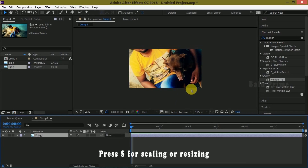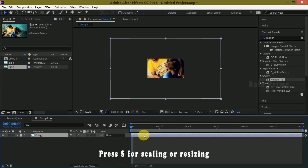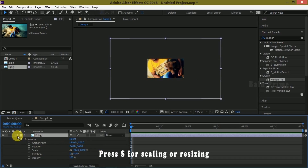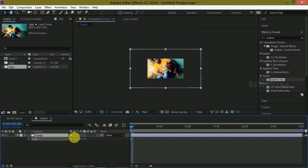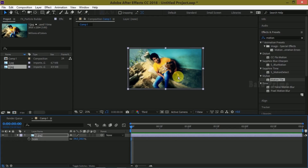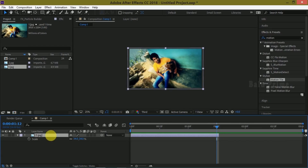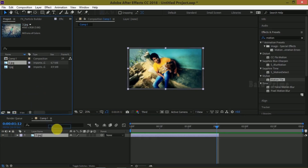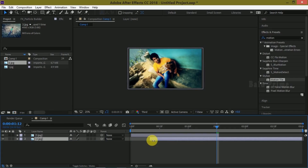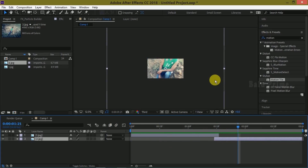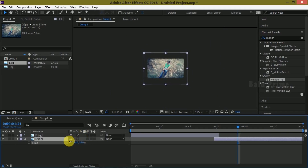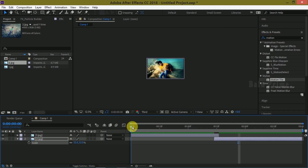I am leaving the default settings of 1280 by 720 with a frame rate of 24 and a duration of 3 seconds. Click OK. Now let us drag our image onto the timeline — simply drop it onto the timeline. You can see it is oversized, so to scale it down press S on the keyboard, or go to Transform and then Scale. Scale it down. I want this for a duration of one and a half seconds, so I am trimming it. Now let us import our second image — simply drag and drop it onto the timeline.